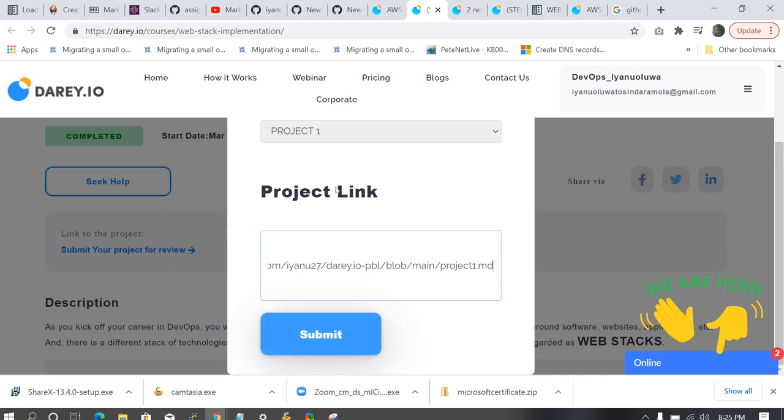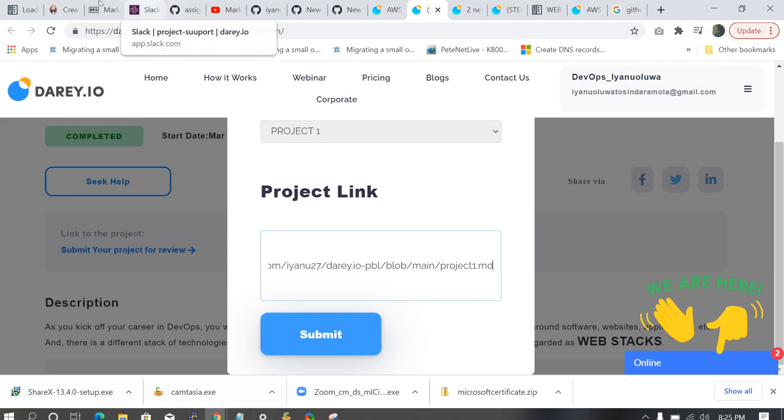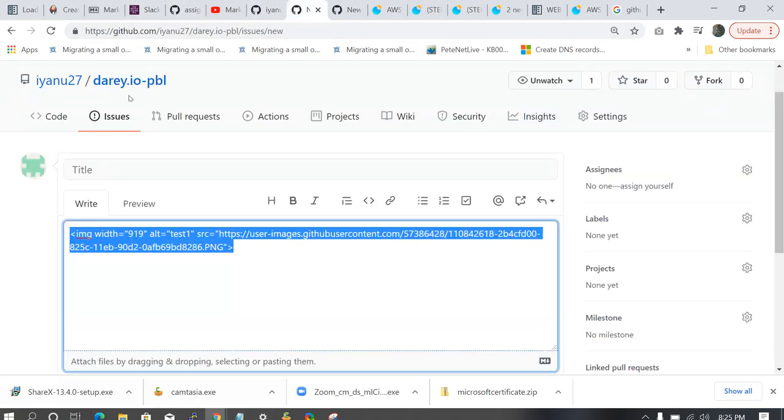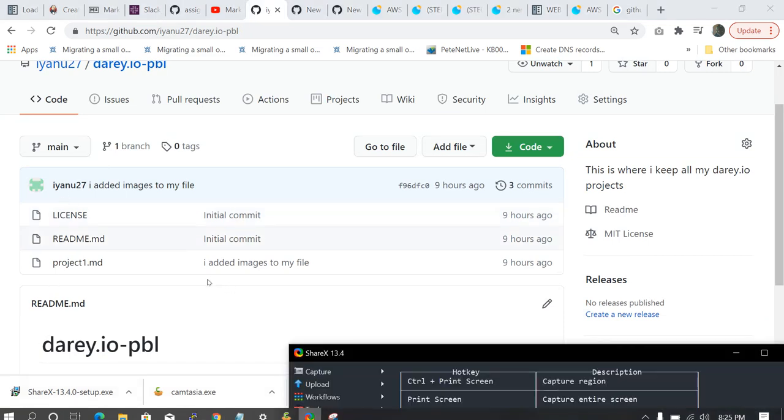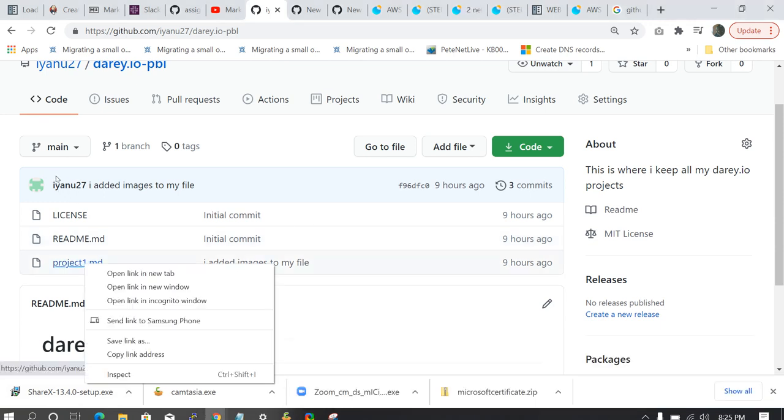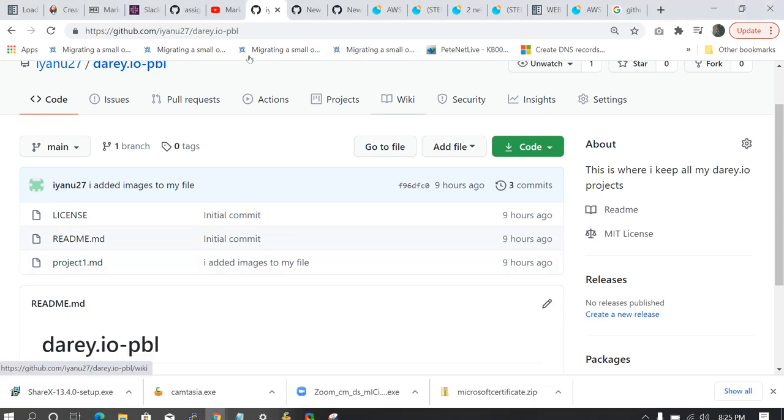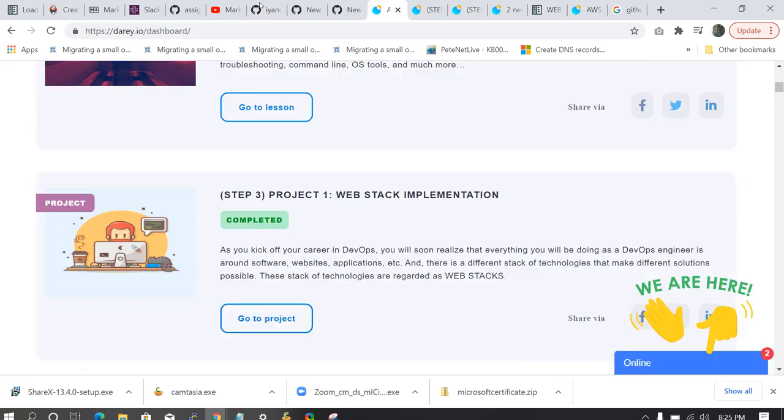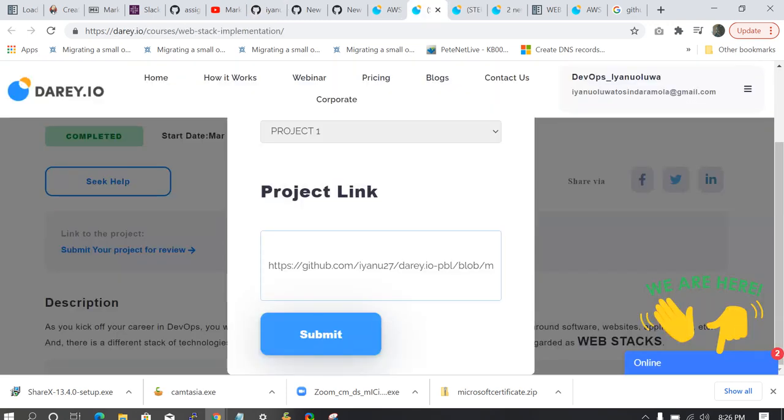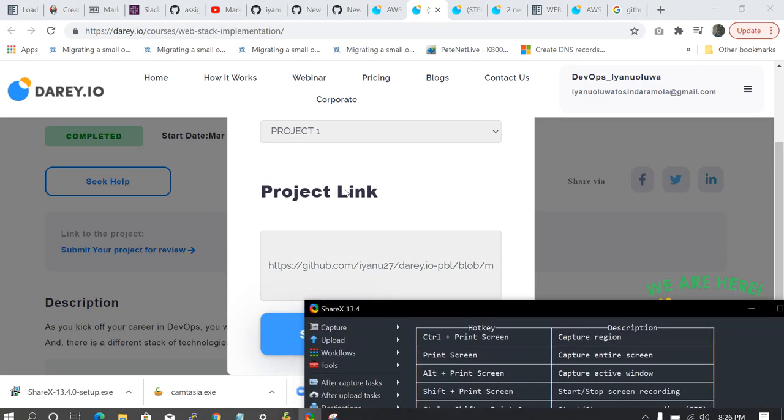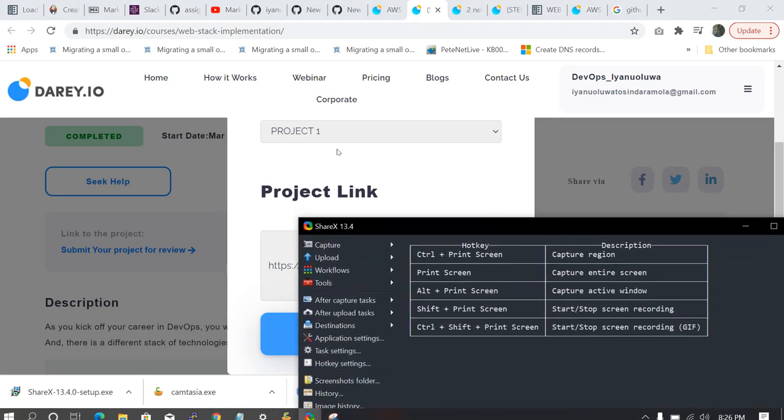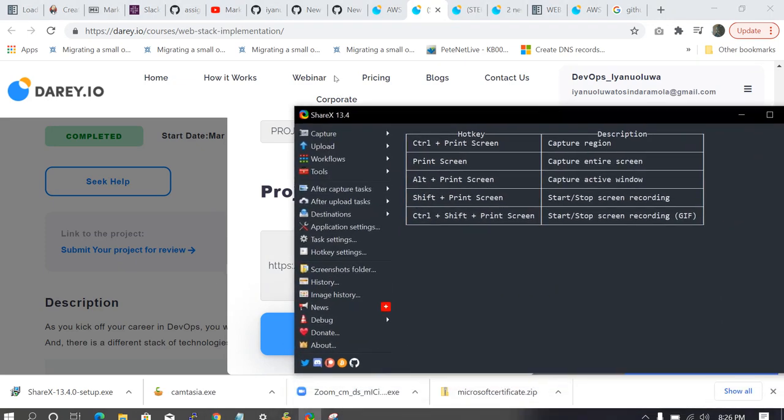It's as simple as ABC. So what you're just doing is you're right clicking on project1.md. You're copying the link address. You're going back to your dashboard. And you're pasting the link and you're submitting. It's as simple as ABC. Thank you very much for listening. Bye.